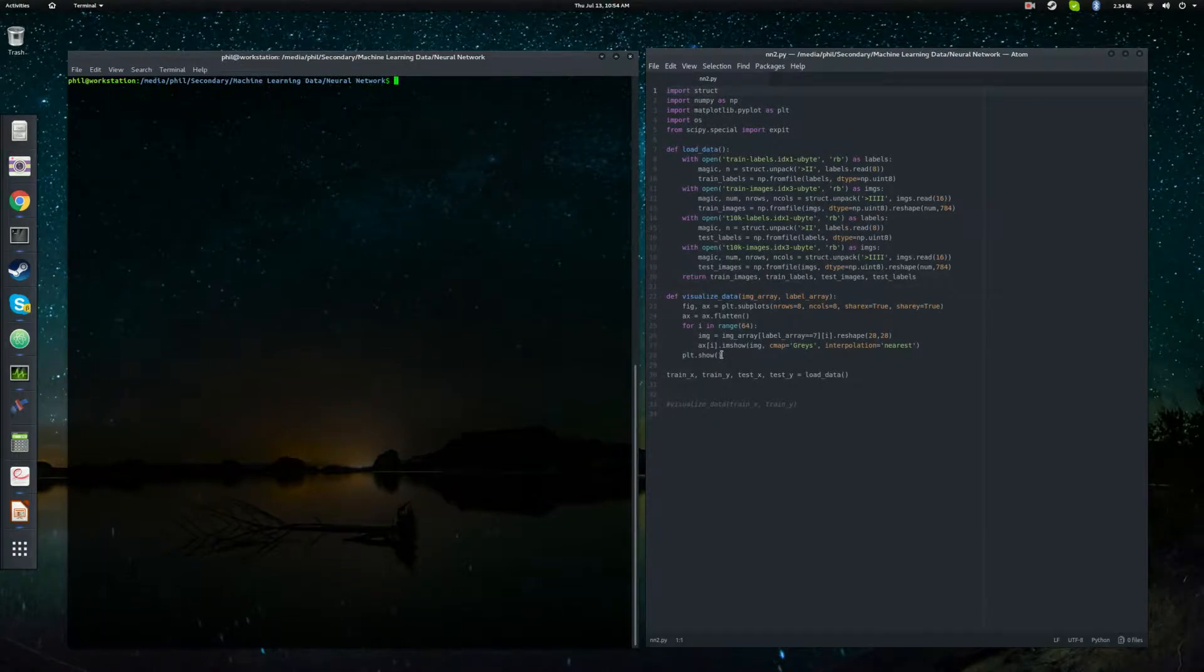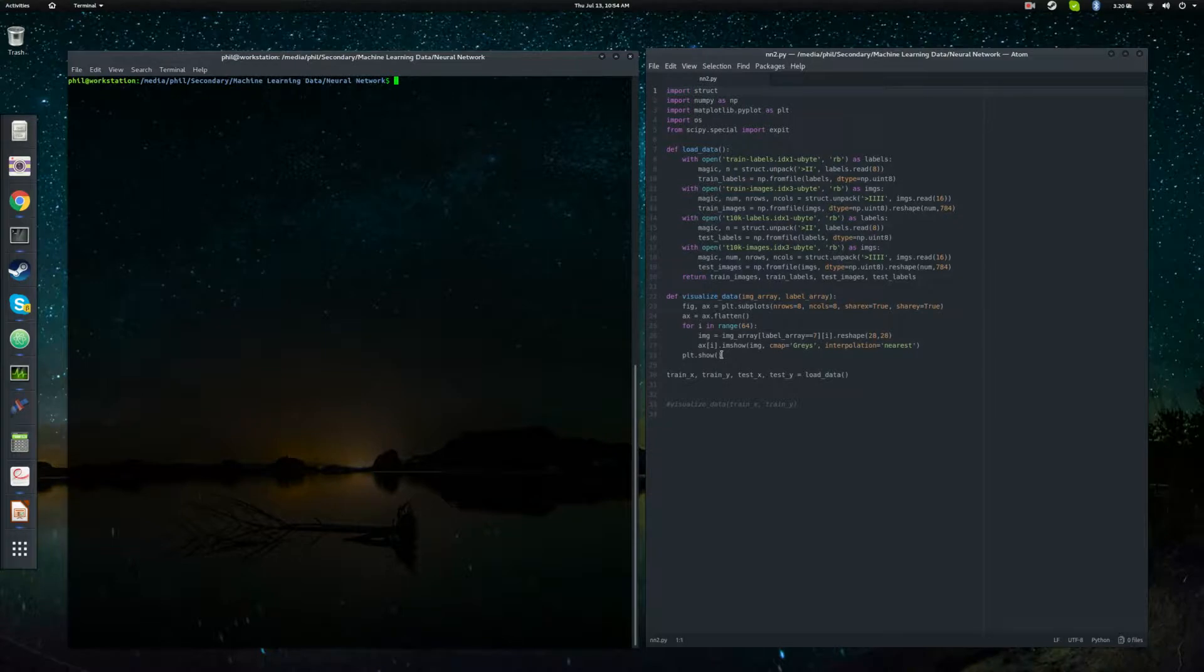What's up everybody? Phil here. I want to thank you for joining me in part 3 of our tutorial series on building a neural network from scratch.